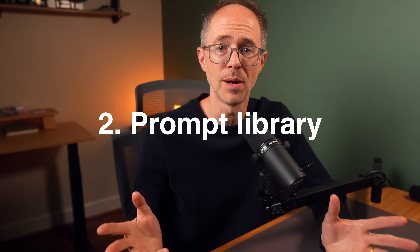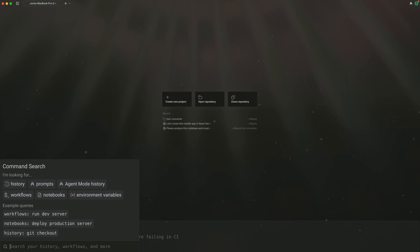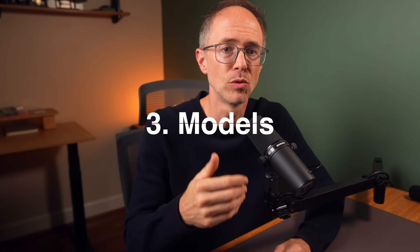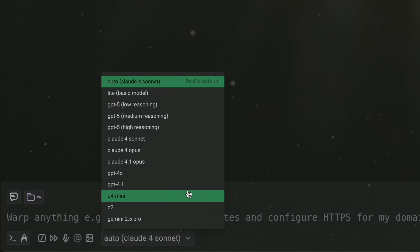Second, Warp has a prompt library. I have particular prompts that I run often — check out my last video for some examples. One prompt I use on all my personal projects I can save and run in Warp when I need it. Next is models. I don't know if you've been following the Claude Code Reddit threads lately, but there are strongly mixed feelings around the quality of Claude these days. To state the obvious, Claude Code gives you Claude — whereas Warp gives you access to more models such as GPT-5, Gemini, Claude, and more.